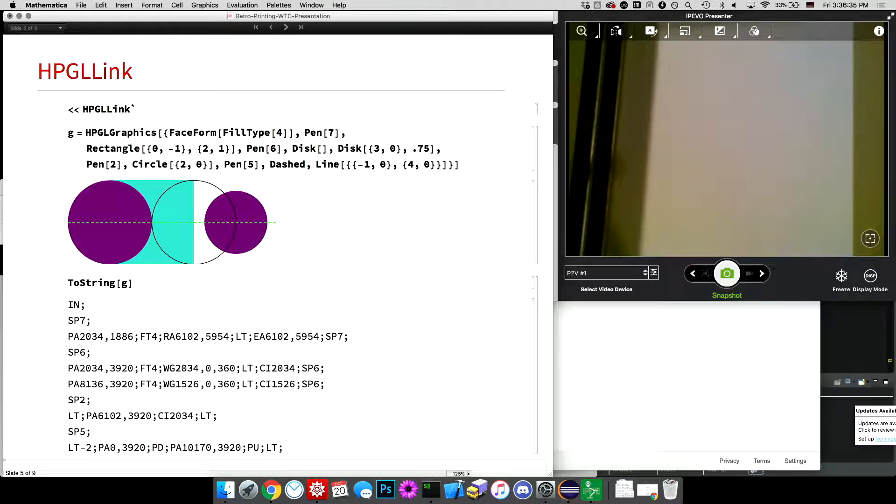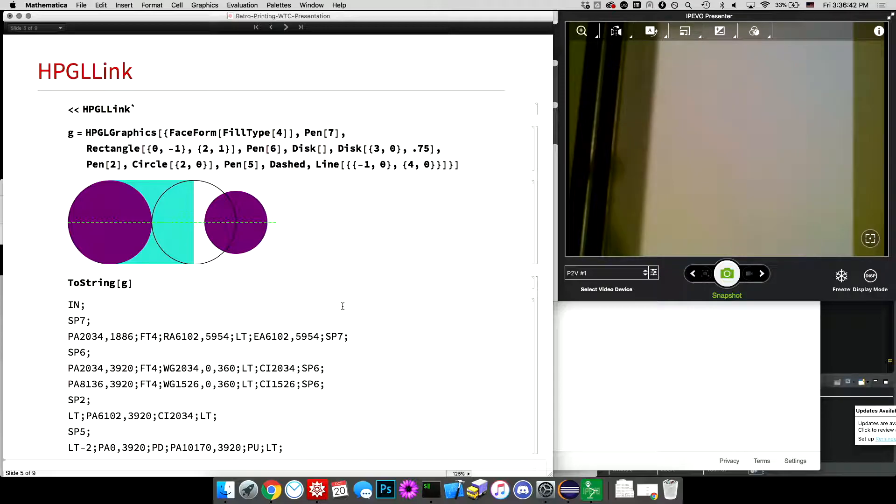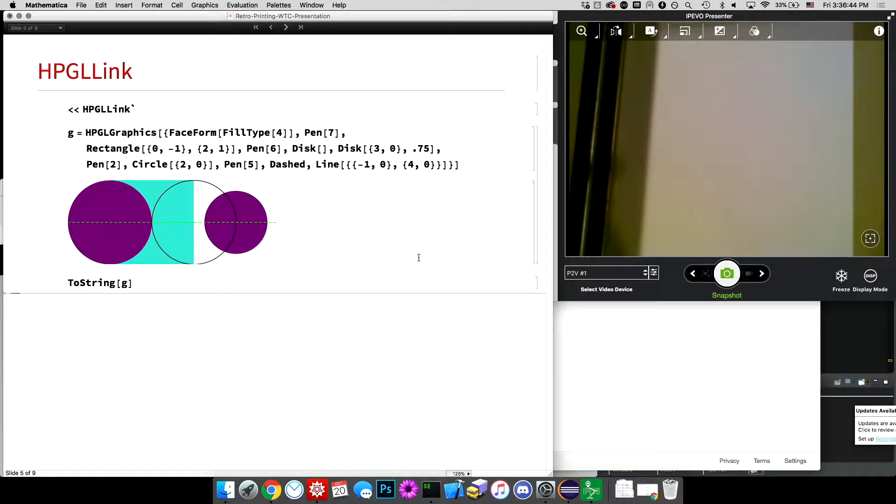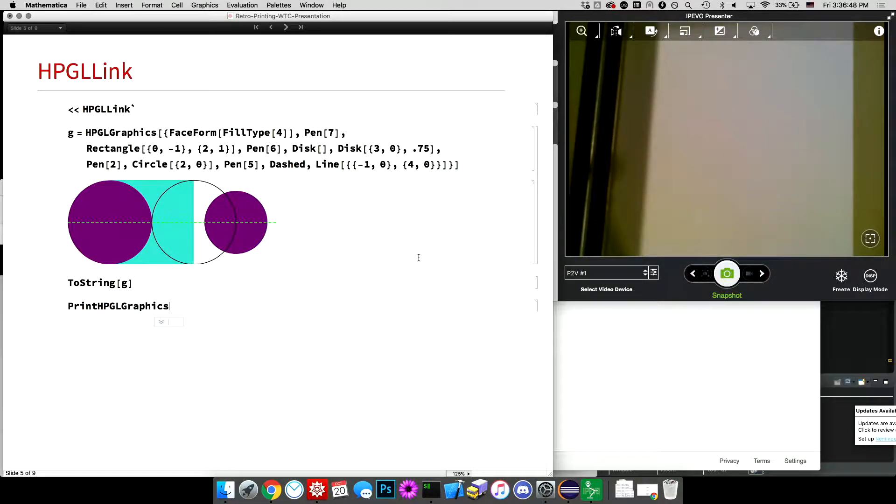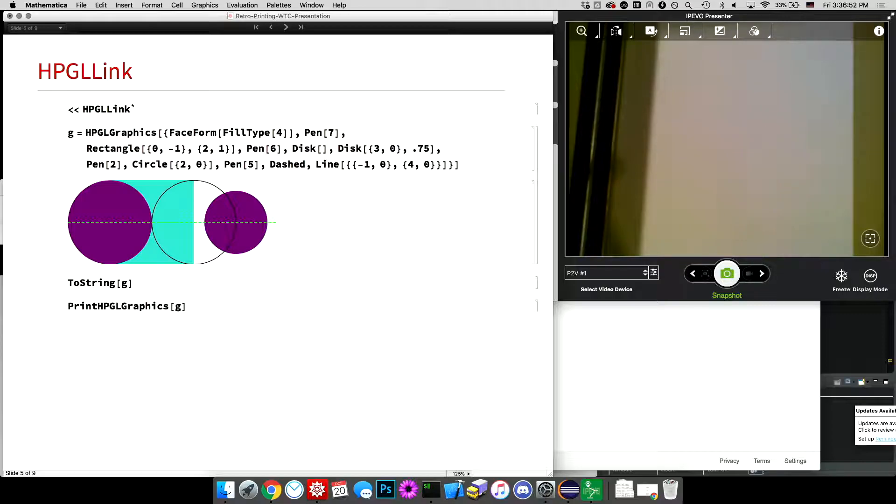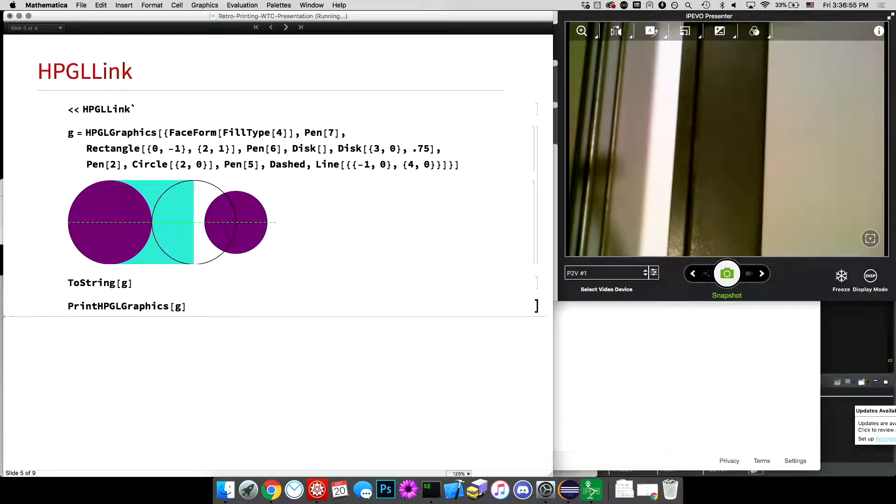it magically becomes the HPGL text, the commands that are sent over serial to the plotter. And then when I, if I use print, I think it's print HPGL graphics, that will then be sent to the Raspberry Pi. And if all goes well, it starts printing it.